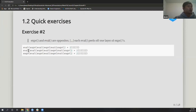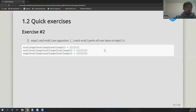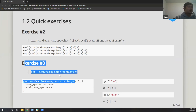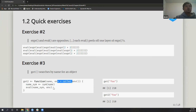A couple of exercises: expression and evaluation pretty much cancel each other out. If there's an even number of them they carry away. Another exercise: `get_function()` searches an object by name — you pass in a string, capture it as a symbol, then evaluate the symbol using the passed-in environment.